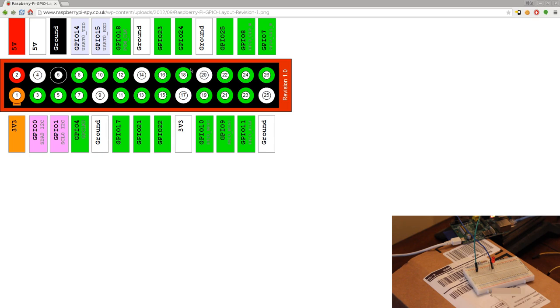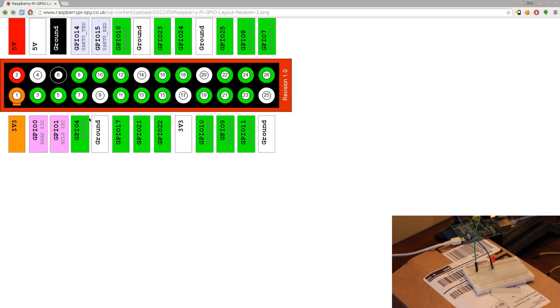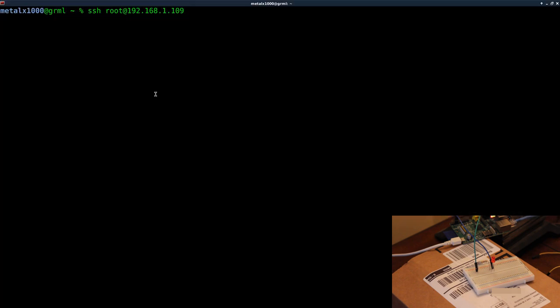You can also go to the ground up here or there's another ground here. There's a few grounds - don't think it matters which one you use. So basically we're going to turn this GPIO 4 on and it should light up the LED.